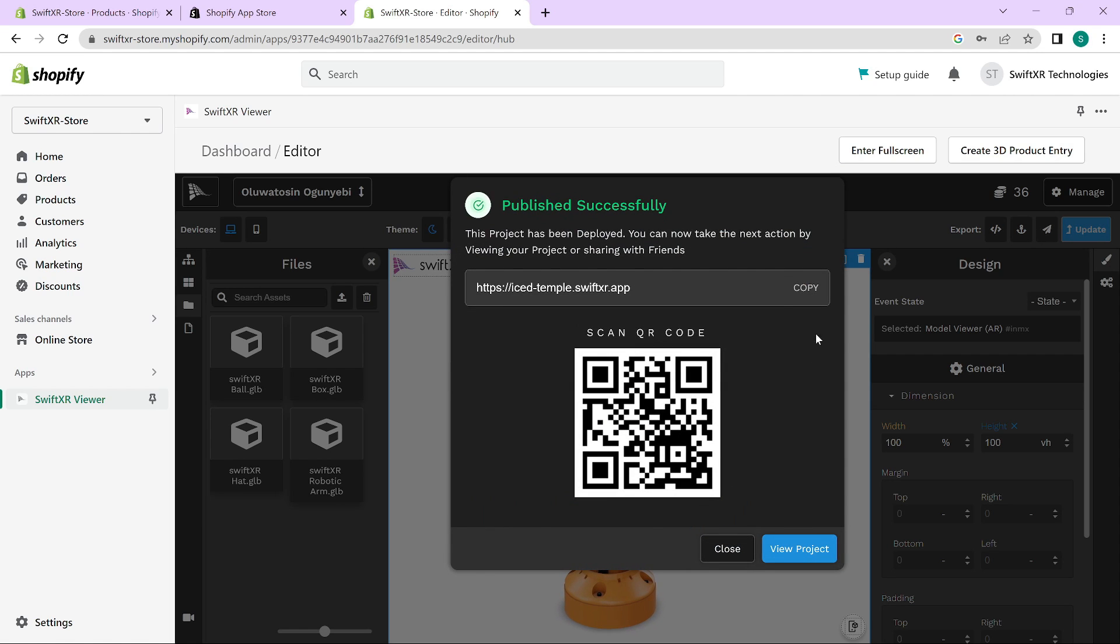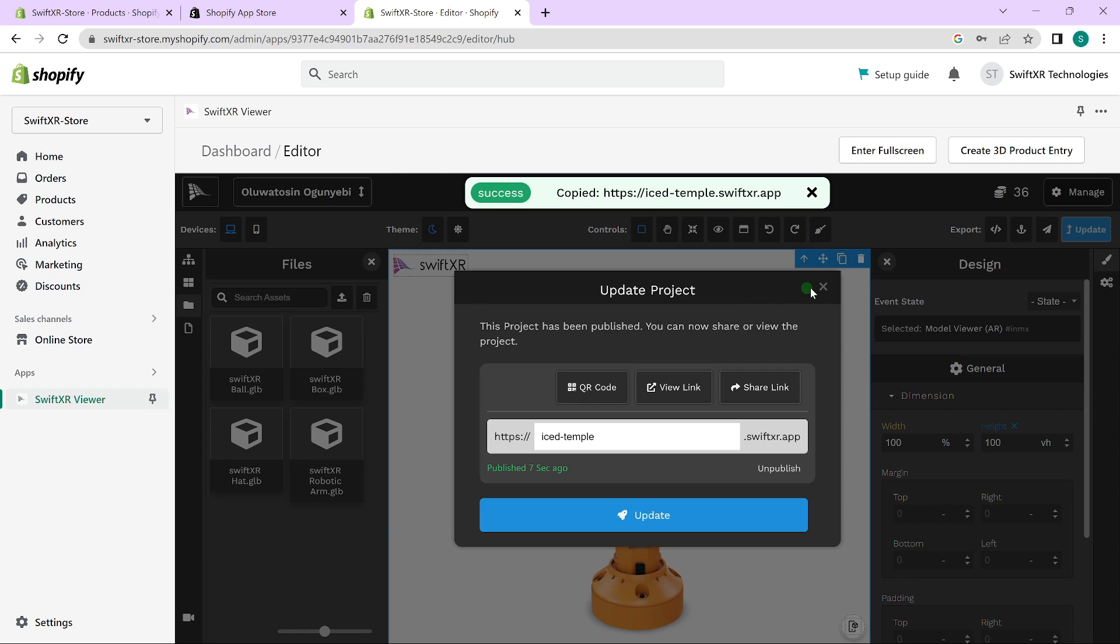This will generate the URL for you to use. Copy that URL and let's get back to Shopify.